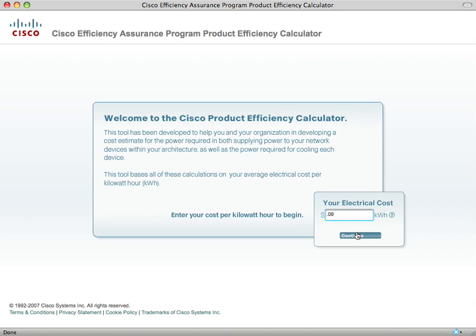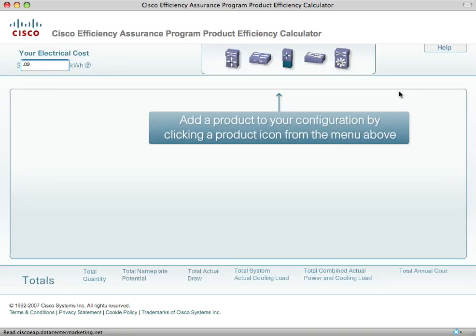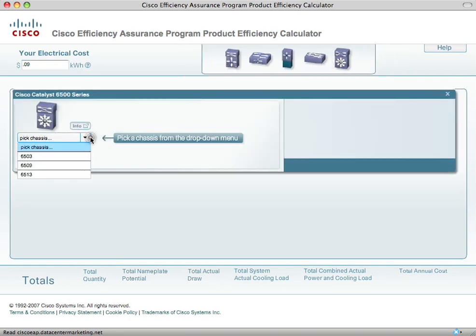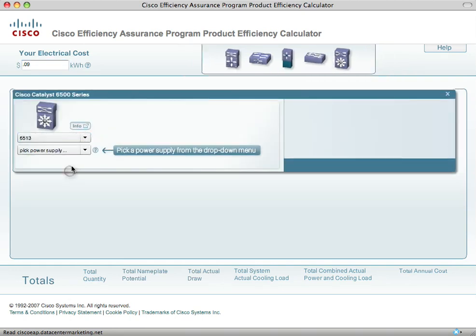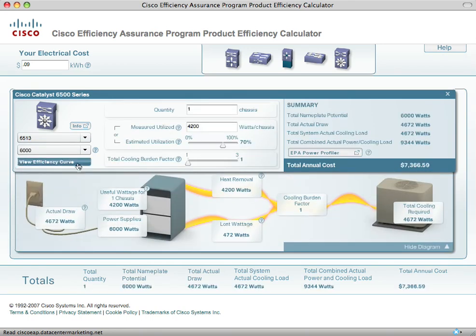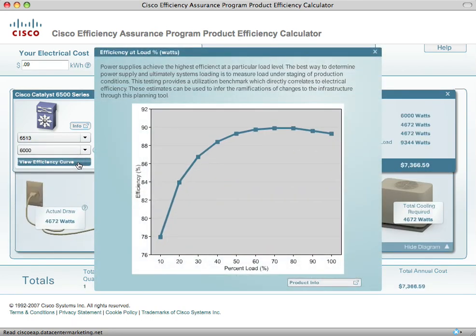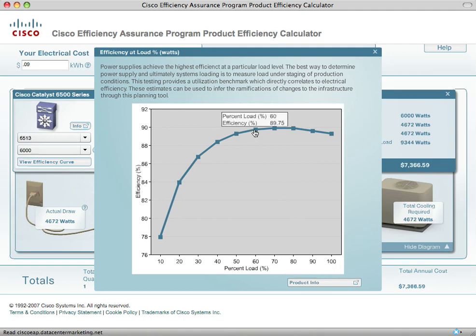We'll use an average of $0.09 per kilowatt hour for the U.S., select a Cisco product, identify the chassis configuration, and the tool defaults the power supplies that ship with that product. The first field we show is the product's electrical efficiency curve, which tells you where you need to load a product electrically to achieve its highest operative efficiency. So if we assume this is a 1,000 watt power supply, this curve tells me I need to load that somewhere between 600 to 700 watts to achieve its highest operative efficiency.